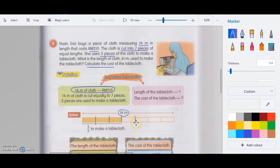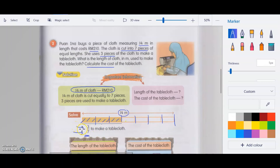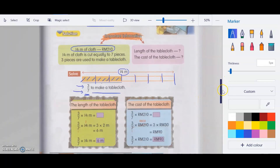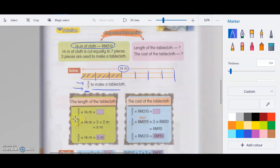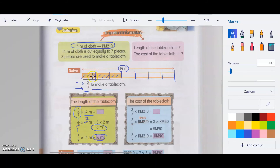The cloth is cut into 7 pieces. She uses 3 of them — the 3 orange ones — to make a table cloth, so that is 3 over 7. The total length is 14 meters, so we calculate: 3/7 × 14 meters. Divide 7 into 7 is 1, divide 7 into 14 is 2, then 3 × 2 = 6. She used 6 meters to make the table cloth.